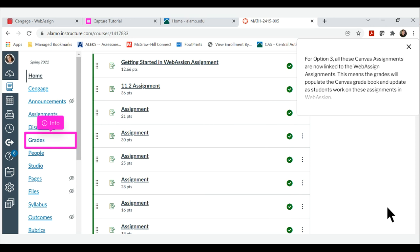For option 3, all these Canvas assignments are now linked to the WebAssign assignments. This means the grades will populate the Canvas gradebook and update as students work on these assignments in WebAssign.